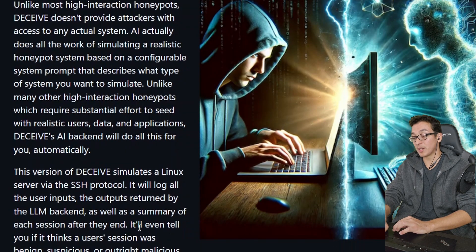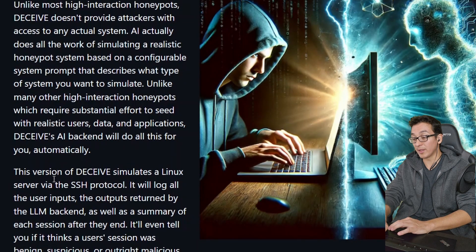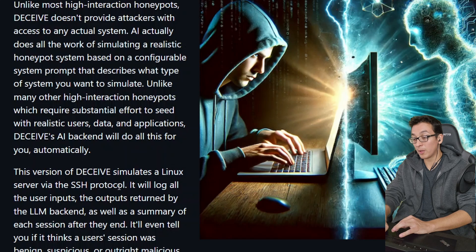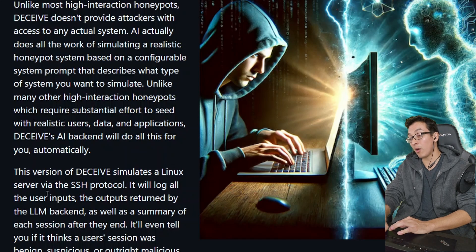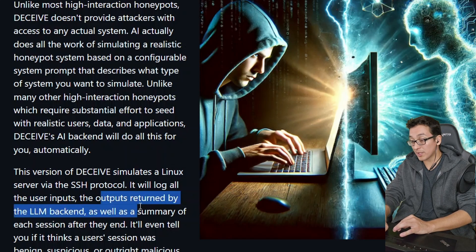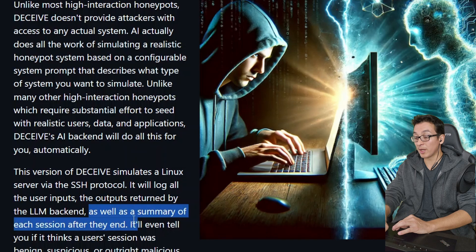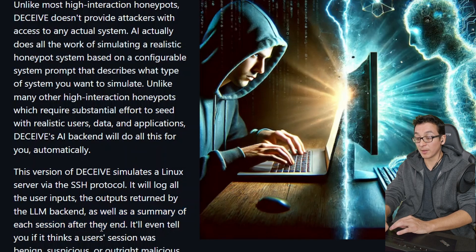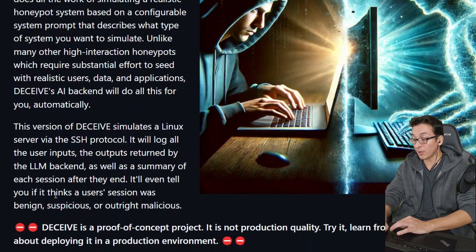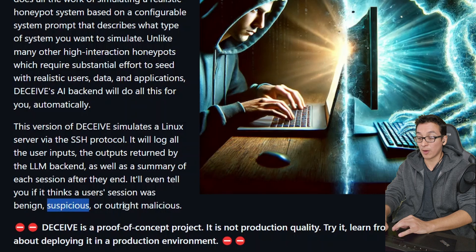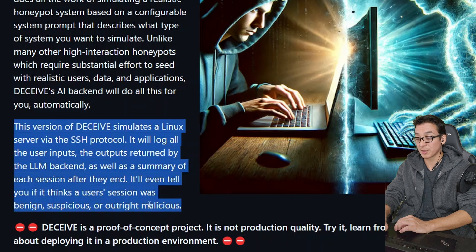This version of Deceive simulates a Linux server via the SSH protocol. It will log all of the users' inputs, the outputs from the LLM backend, as well as a summary of each session after they end. It'll even tell you if it thinks a user session was benign, suspicious, or outright malicious.